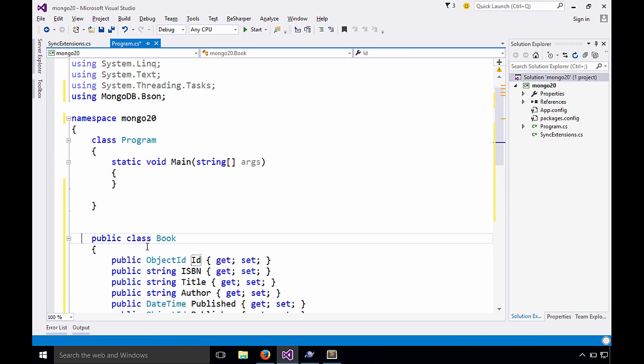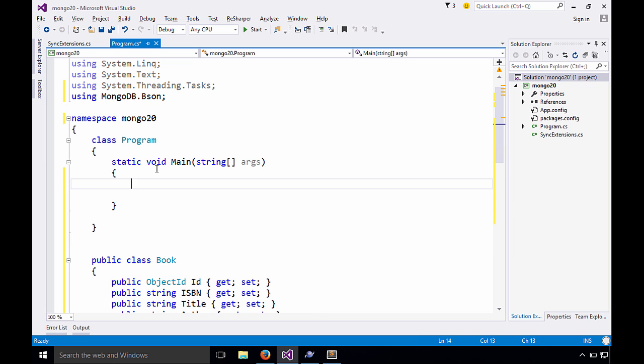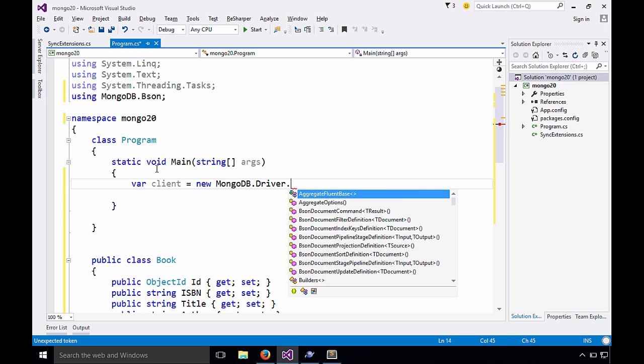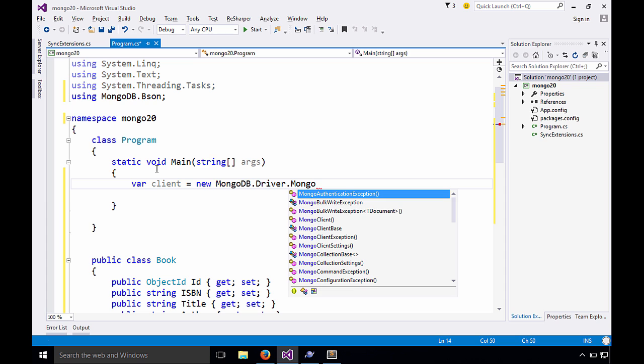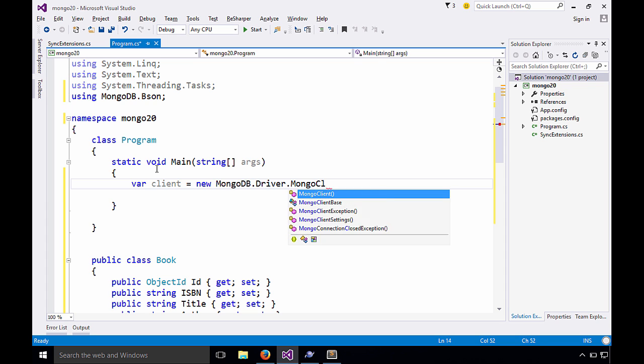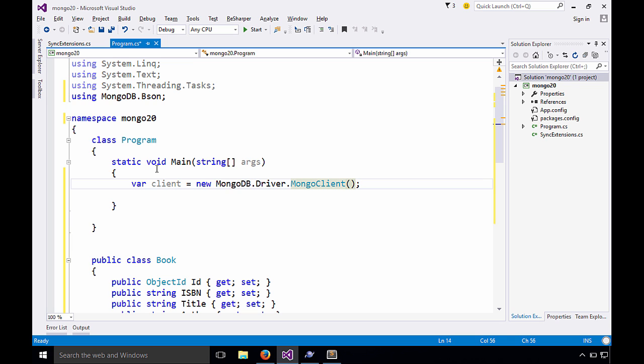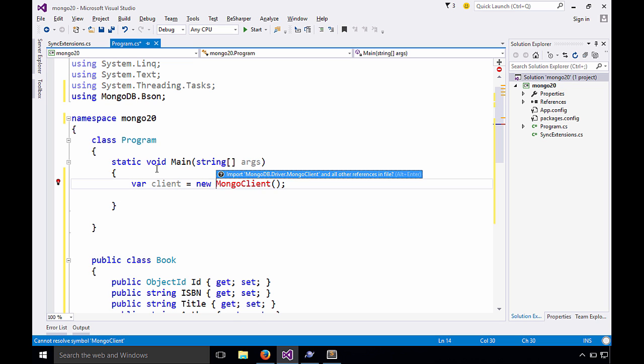Let's go and talk to the database and query these books. So we're going to start by creating a Mongo client. So I'll say var client equals new MongoDB.driver.mongoclient. Now you can see we can pass connection strings and so on, but if we just leave it alone, it'll talk to the local database on the default port. And let's go ahead and import this namespace.